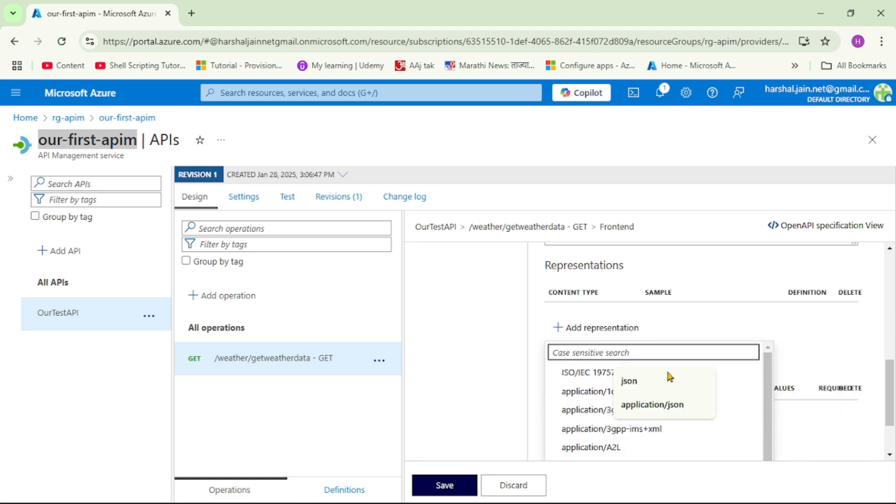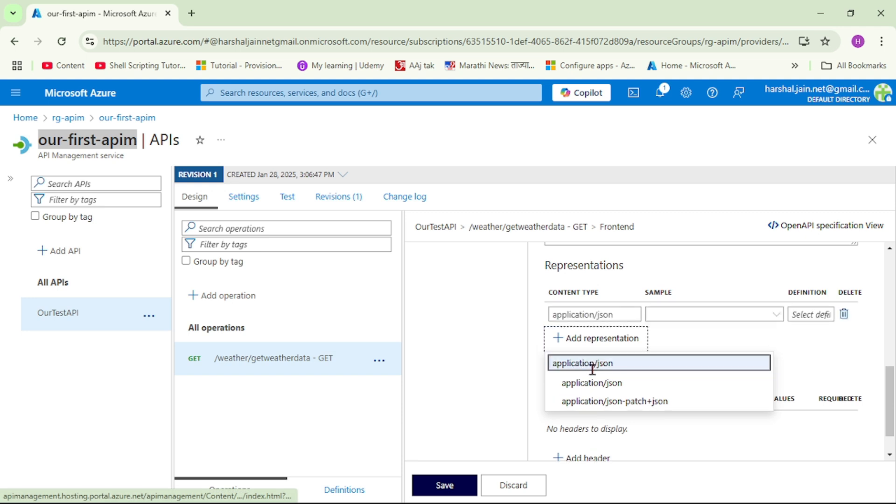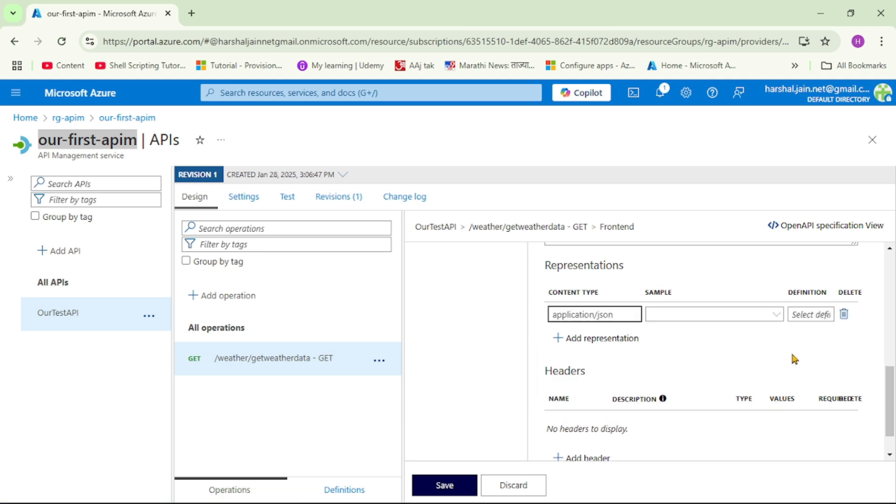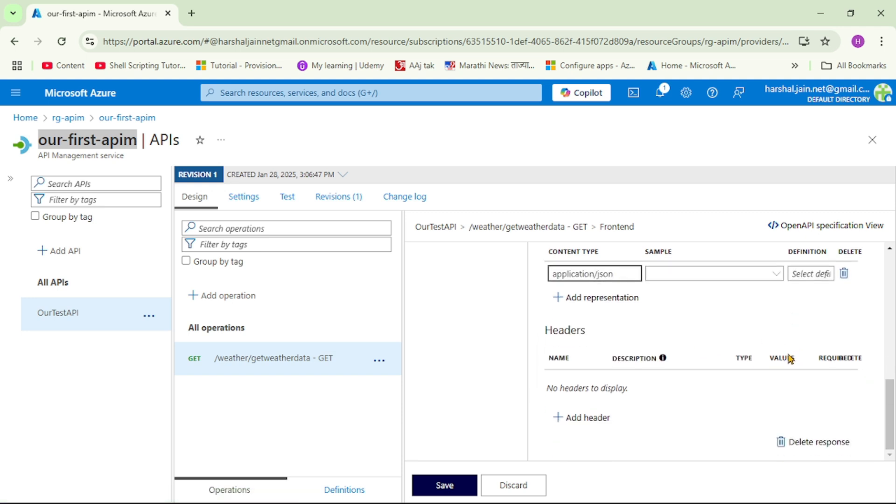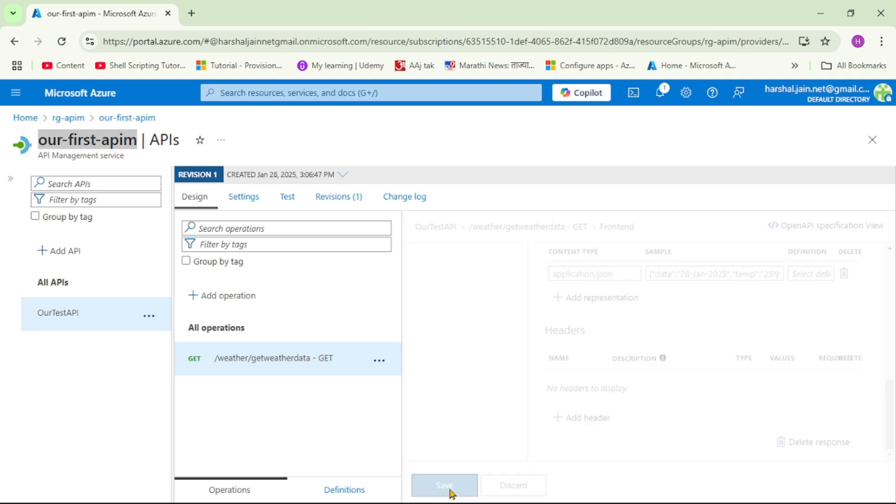So here let's select this application JSON, and here let's click on this sample. And now as a mocked response I want to return this simple straightforward JSON. And see it has just one object and that one object has just two properties, that is date and temperature. OK, so let's say save.